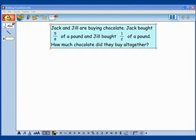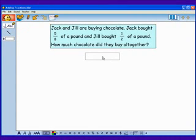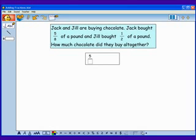Here's a story problem. Jack and Jill are buying chocolate. Jack bought 5 eighths of a pound and Jill bought 1 half of a pound. How much chocolate did they buy all together? Since this is a situation that calls for addition, let's write an expression: 5 eighths plus 1 half.